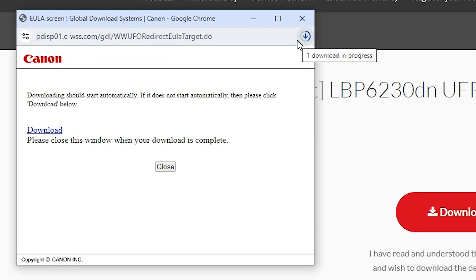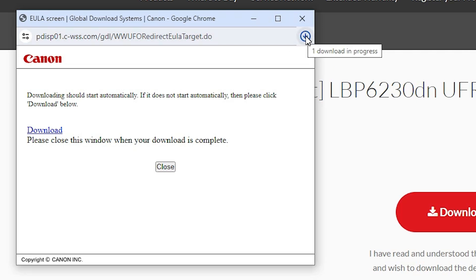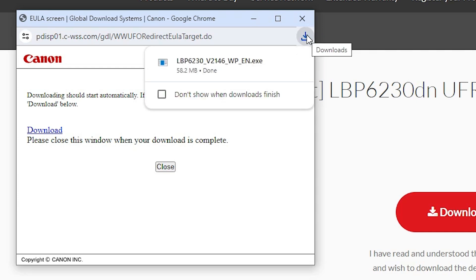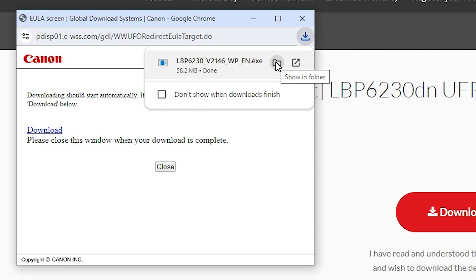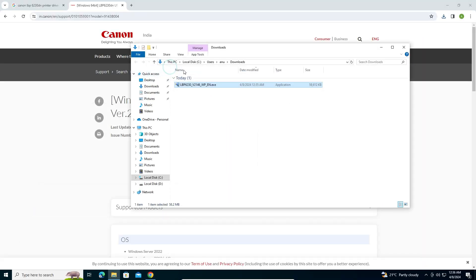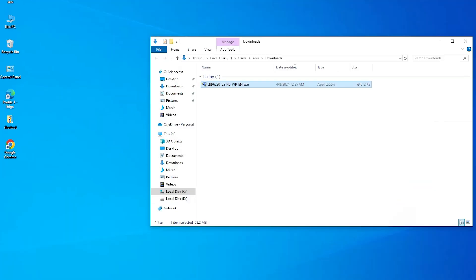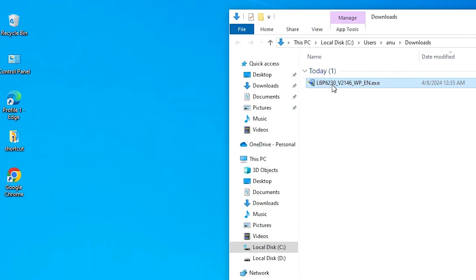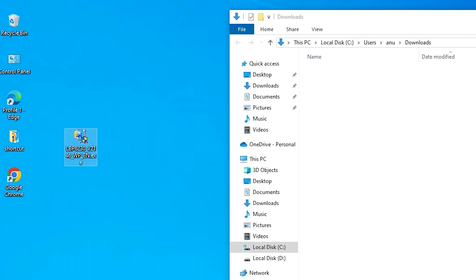The download will take less than one minute depending on your speed. Wait a few seconds for it to complete. Go to Downloads, click Show in Folder, then close the browser and drag the setup file to the desktop.